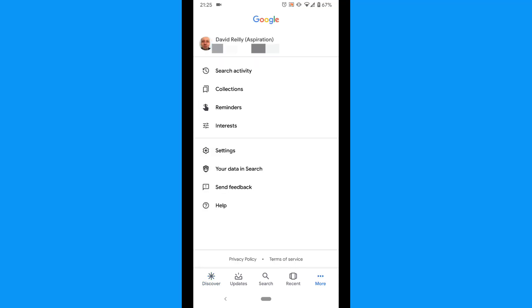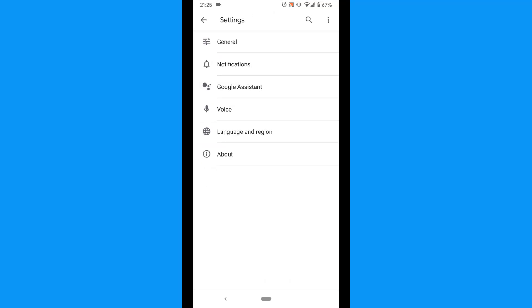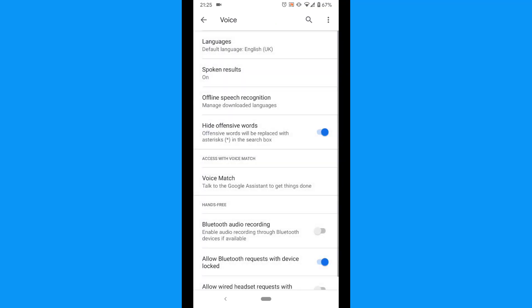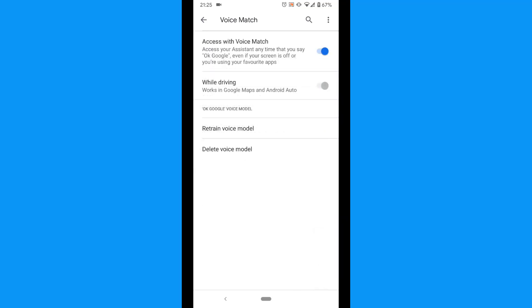Tap More, tap Settings, tap Voice, tap Voice Match, and toggle Access with Voice Match off.